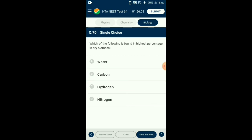Question number seventy: Which of the following is found in highest percentage in dry biomass? The dry weight of an organism is the weight after water is removed. Carbon constitutes around 49 percent of dry weight in organisms, thus it contributes maximally to the dry weight of the organism. The answer is option B: carbon.